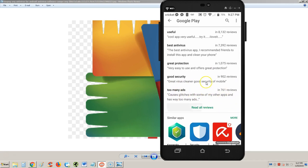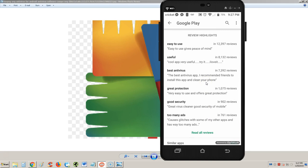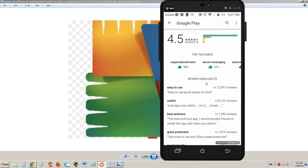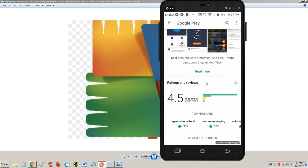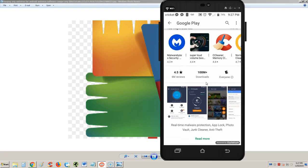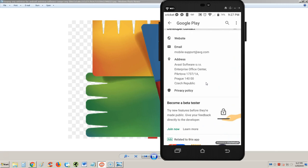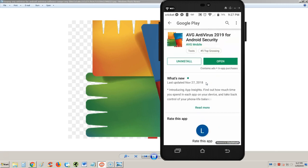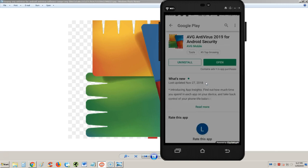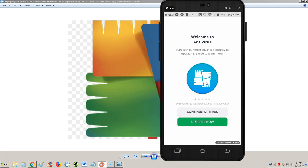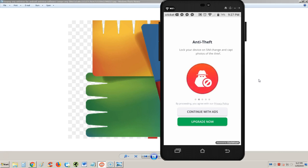It looks like the free edition has ads and if you don't want ads you have to buy it. Let's go ahead and open it. Here it goes. Welcome to antivirus - start with our most advanced security by upgrading. Swipe to learn more. They want you to upgrade right off the bat. We're going to continue with ads.